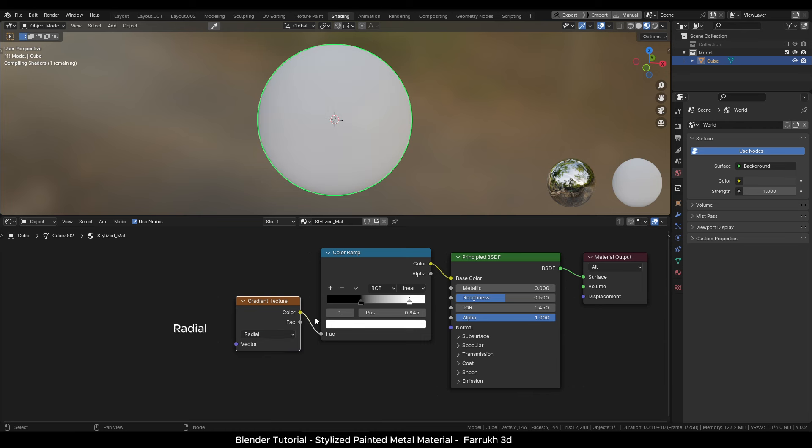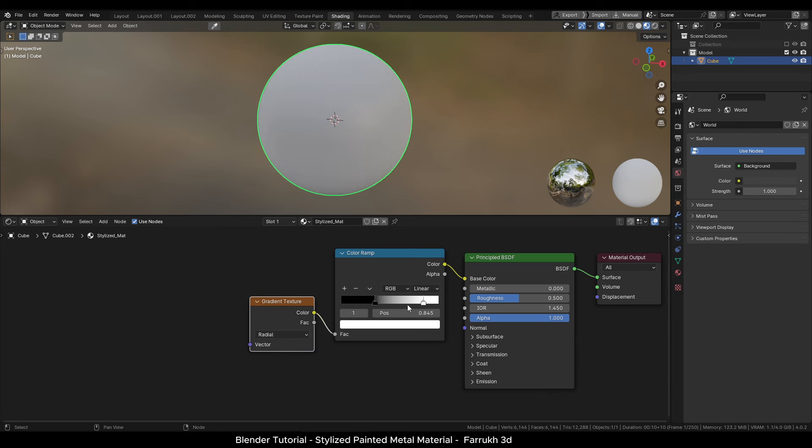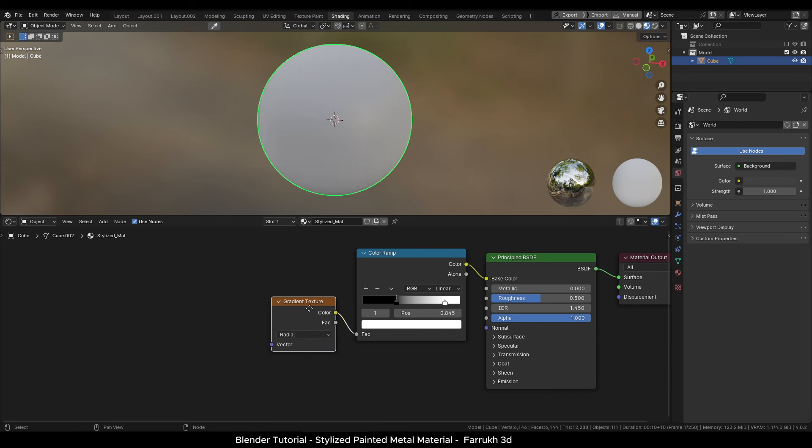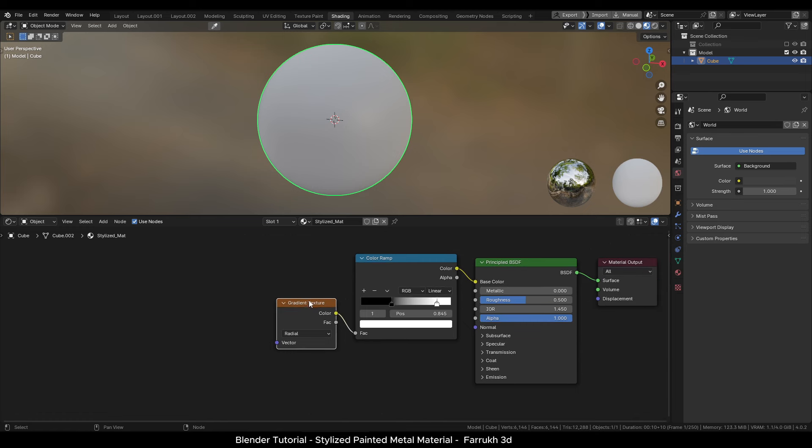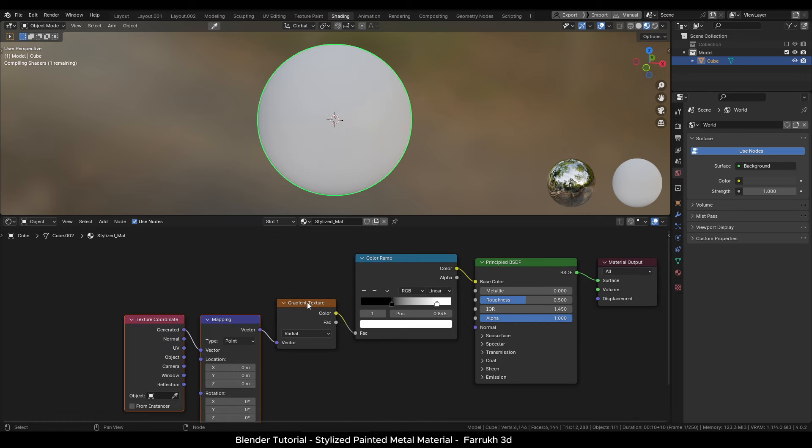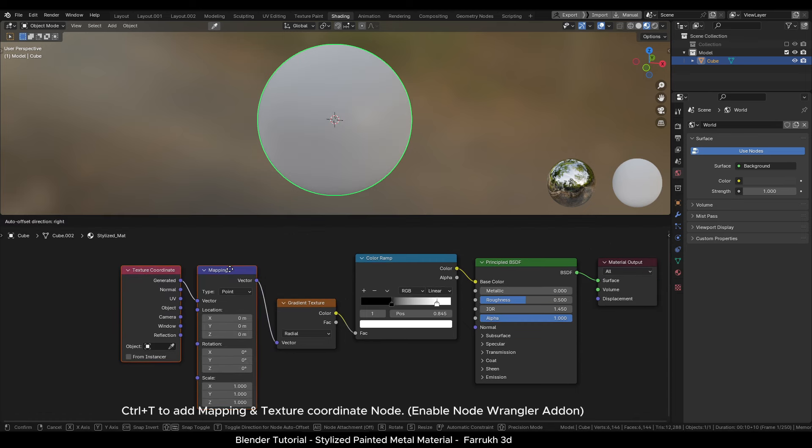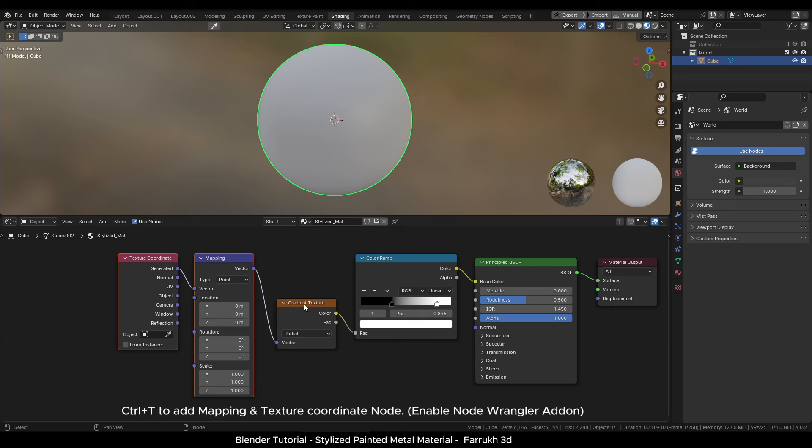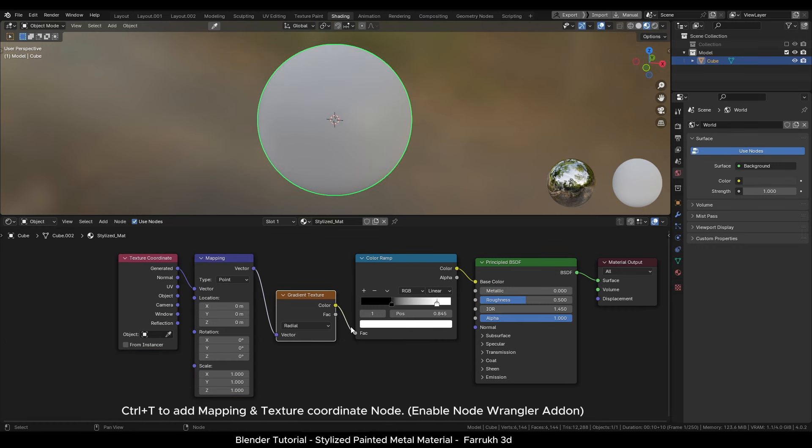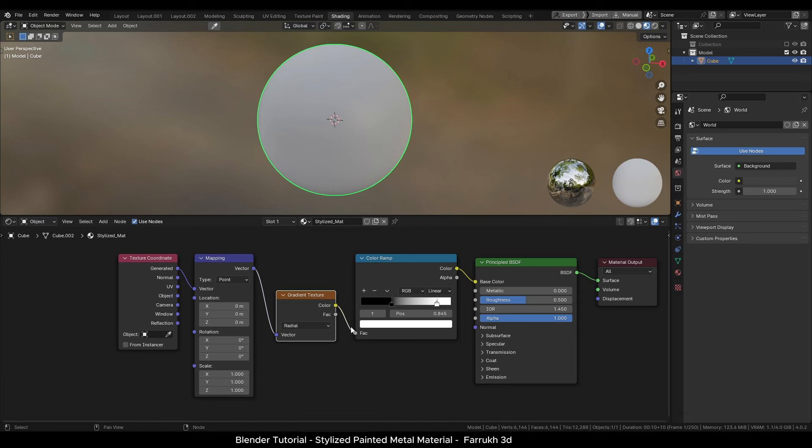You can also use linear or try other gradient type settings here as well. Click the gradient node and press ctrl T. This will add a mapping and a texture coordinate node. Enable node wrangler addon for this shortcut.